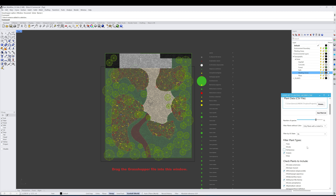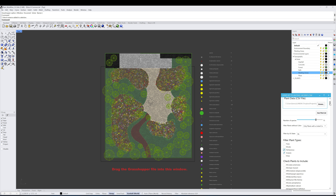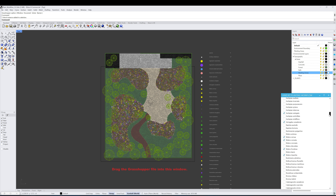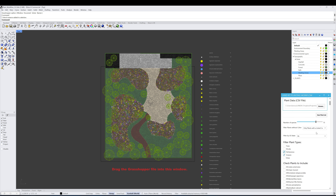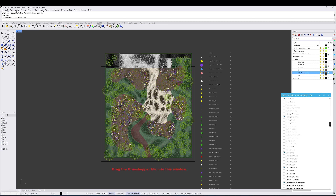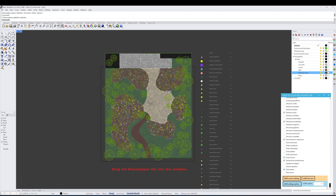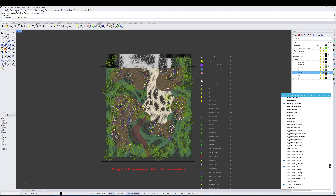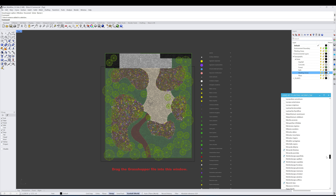We're going to flick the herbaceous plant layer back on and look at the last checked selection, Check Plants to Include. This filters out all plants based on the specific selection options — all plants with colors listed that are native to PA, herbaceous and grasses, put in a list at the bottom. You can go through and check on or off the specific plants you want to work with.